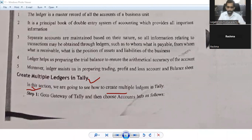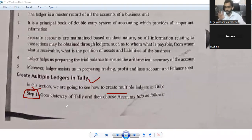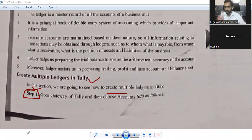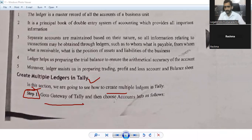As you know, when you open Tally, you click on the Tally icon and the Tally software will open. Step one: go to the Gateway of Tally, and then choose Accounts Info as follows.